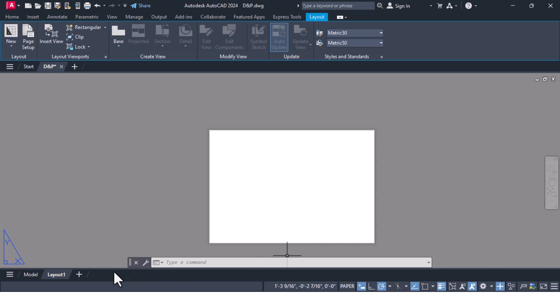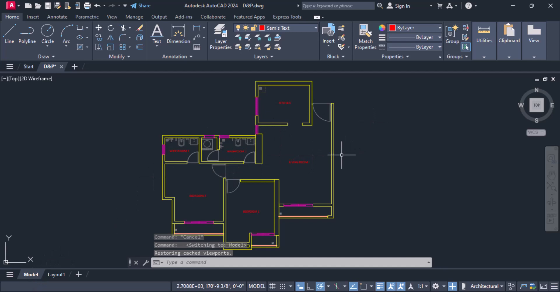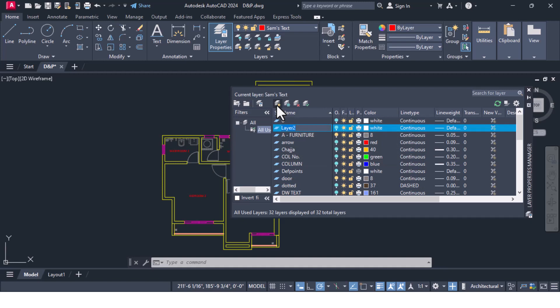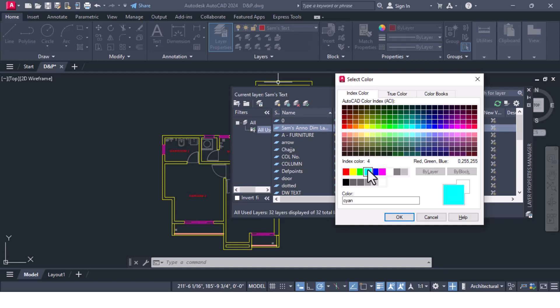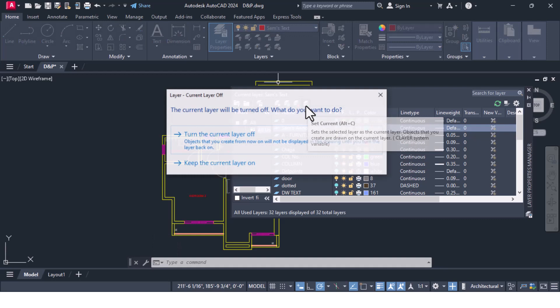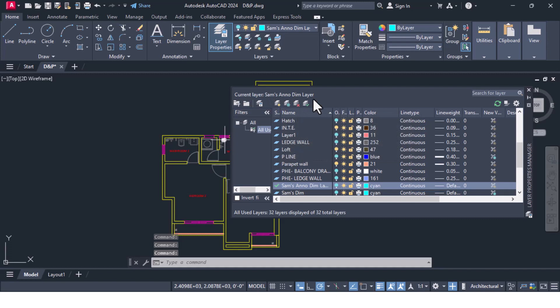Let us go into model space. The first thing we'll do is create one layer for dimensions. I'll call up Layer Properties, create a new layer, and give it the name Sam's Annotative Dim Layer. I'll select cyan color for this layer, click OK, and then set it as the current layer by clicking the check mark. Sam's Annotative Dim Layer is now the current layer. Then I will close the Layer Properties.